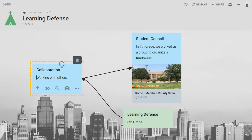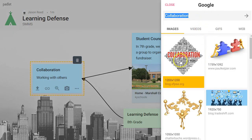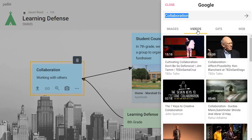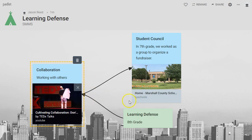You also have options to search Google right here in your Padlet — you don't even have to leave and go do a Google search. You could find images, videos, and websites, and embed them right there in your post.